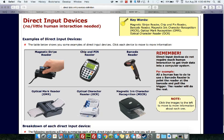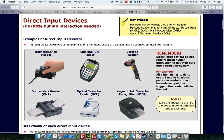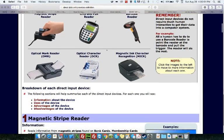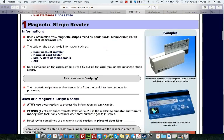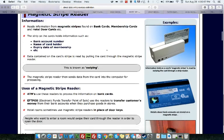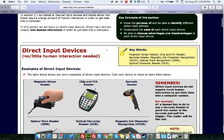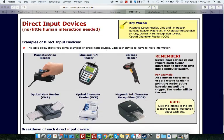And then also known as the magnetic ink character recognition, also known as MICR. So these are actually a few of the devices which are direct input devices.